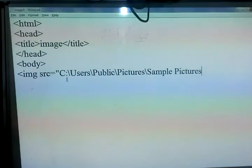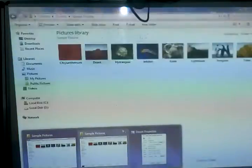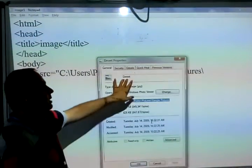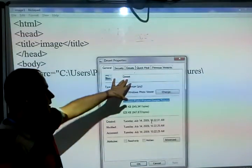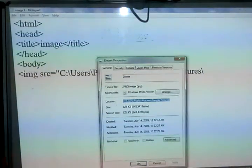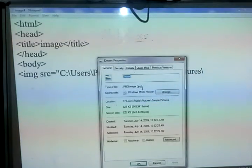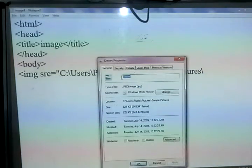After the path we use a slash and write the name of the image. The name of the image is 'desert', so we can copy or write this name here. We also write the extension of the file, which is .jpg.